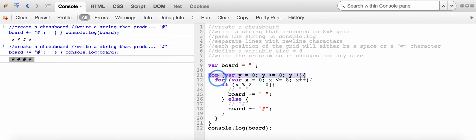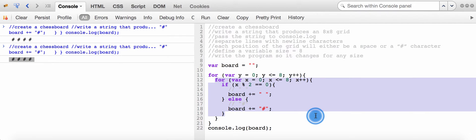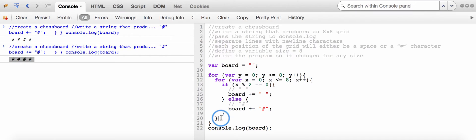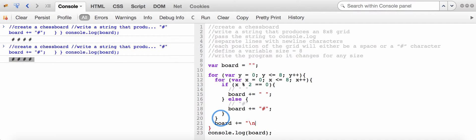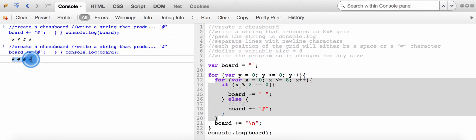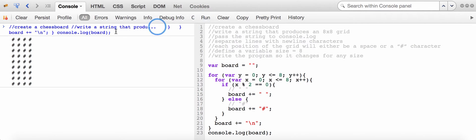I'll house all the x-coordinate information inside the y for loop, so each time I run through the y loop it produces a line. After the x-loop finishes building a line, I'll concatenate a newline character to board before y increments. Running this block of code, I can see a grid is being produced.